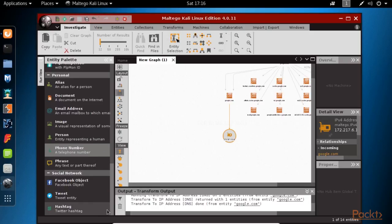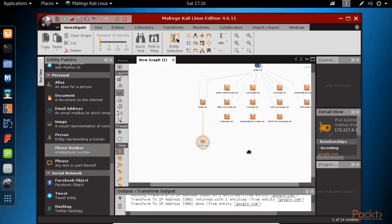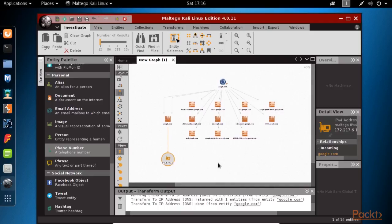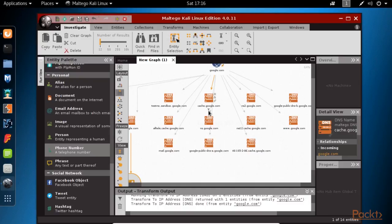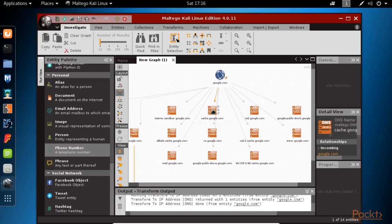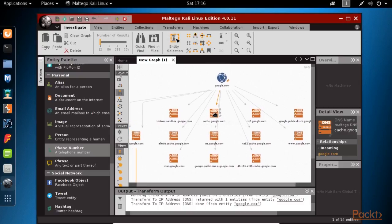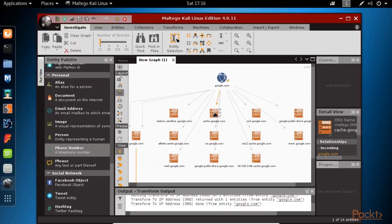By using this, we will interact with the target by transmitting network packets and waiting for a response from the target. This type of reconnaissance is more invasive and can be detected by intrusion detection systems or other tools and hardware used to detect and prevent hacking attacks.